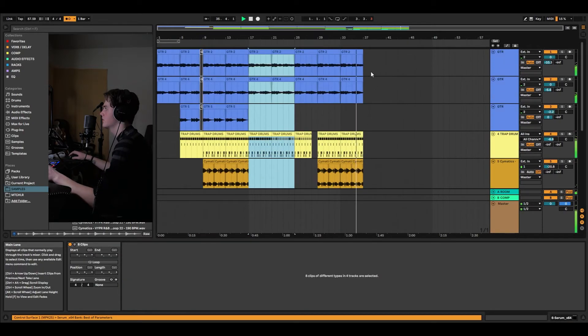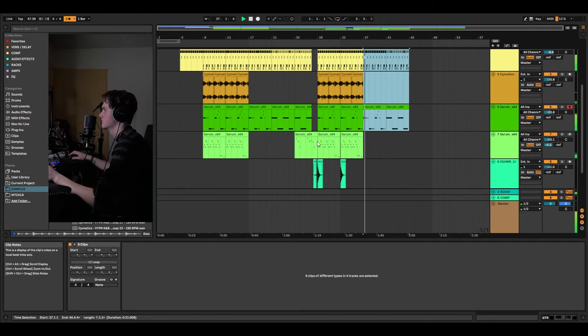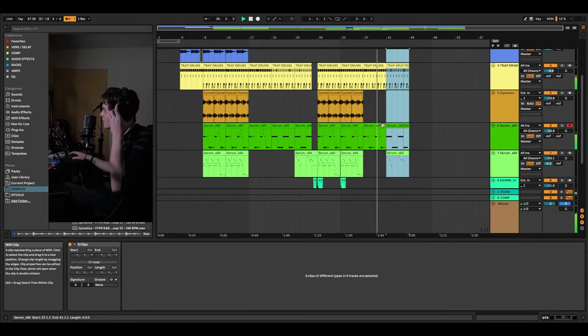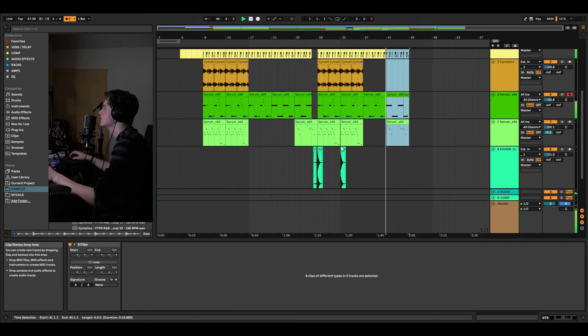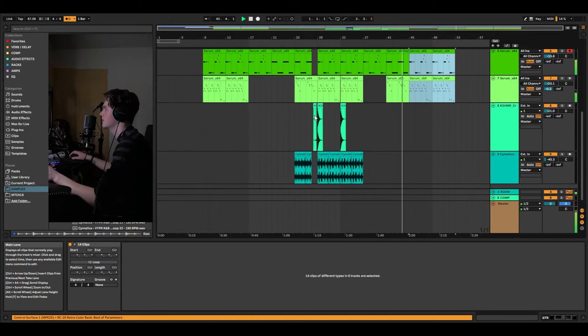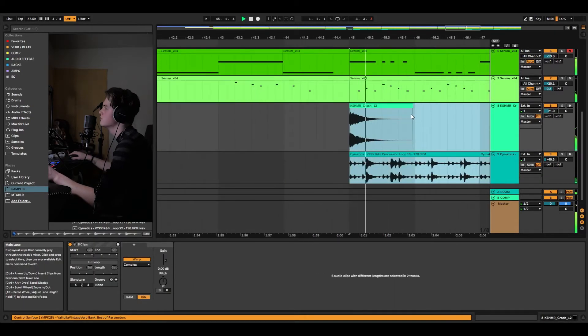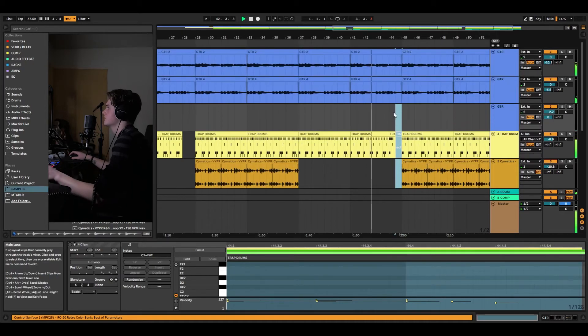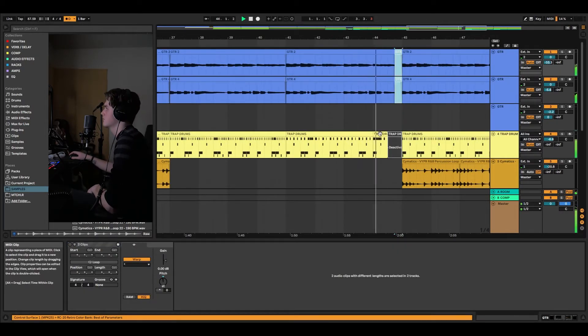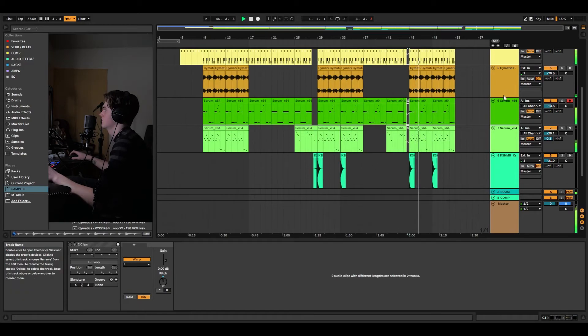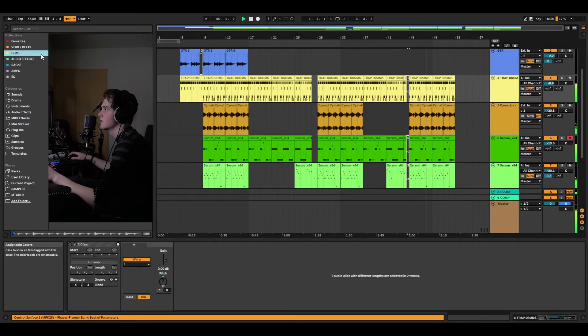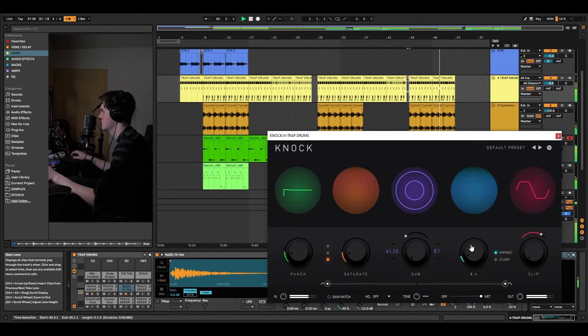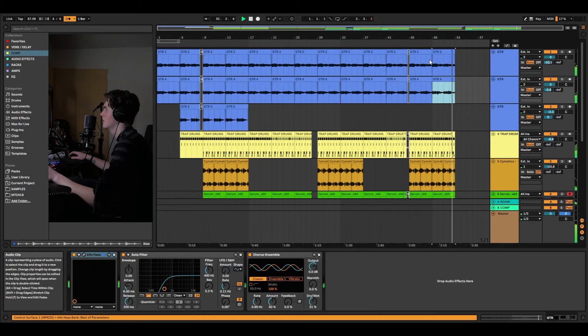And then we're going to go from verse straight to chorus. Actually, no, verse to pre-chorus to chorus. But we're just going to switch up a little bit. Because these tend to be quite short songs. So I'll just replace that. And then we'll do something like this. And then if you want the drums to knock, funnily enough, we'll throw Knock on them.